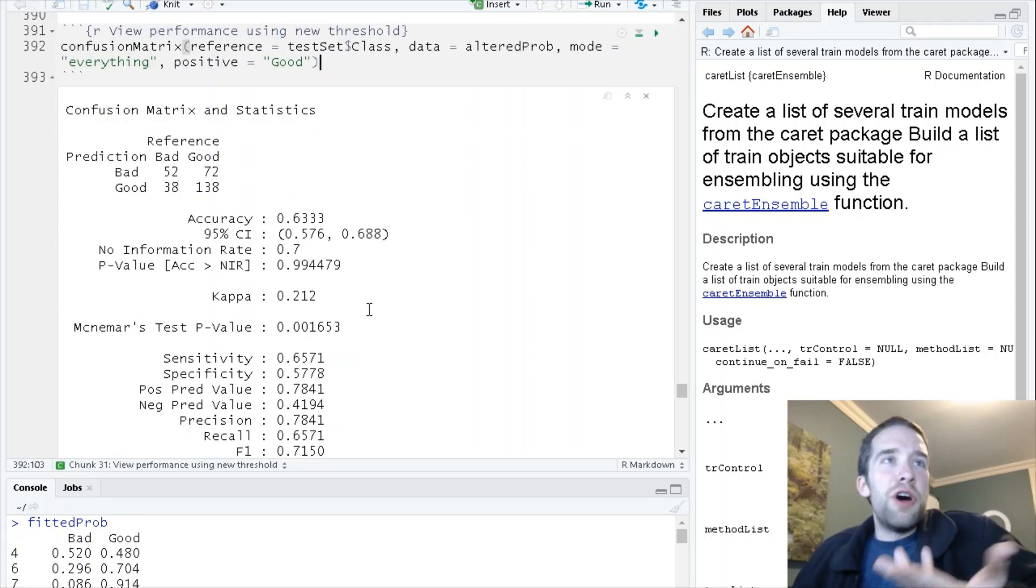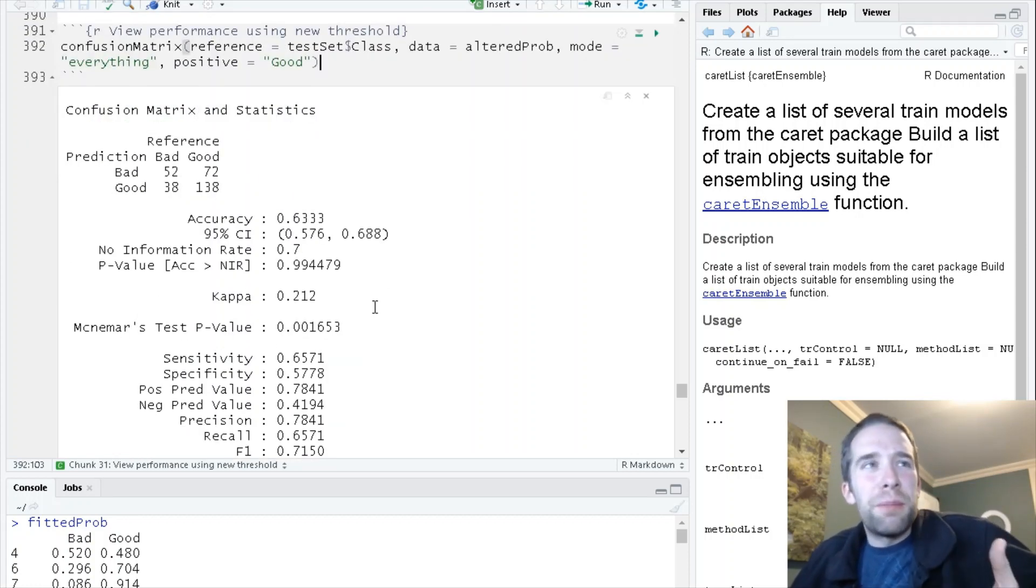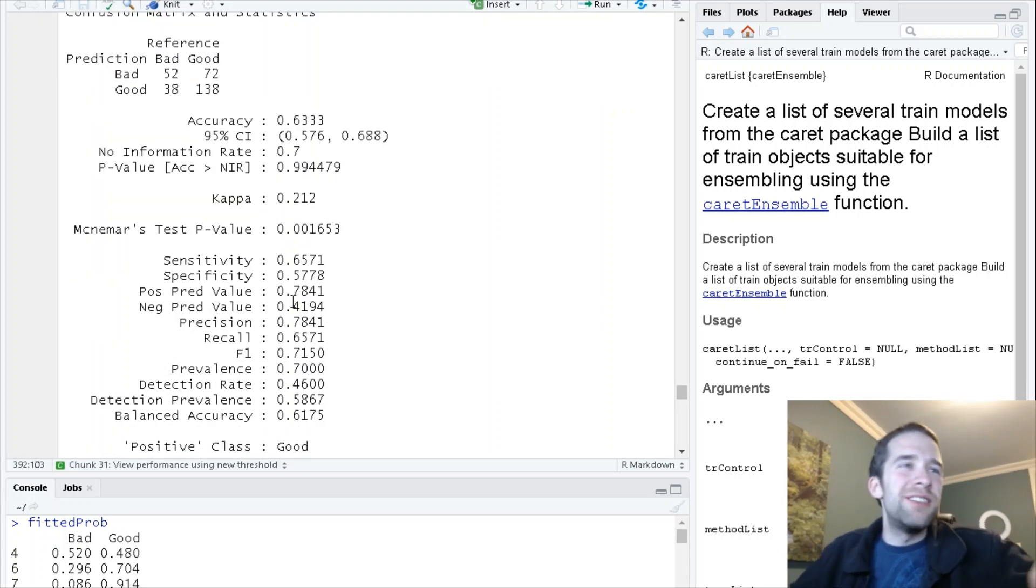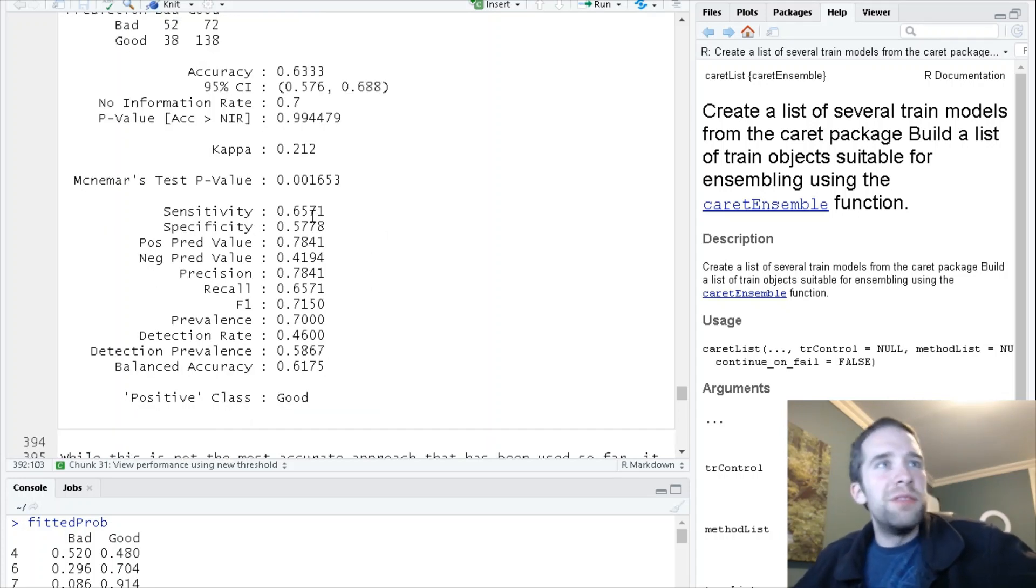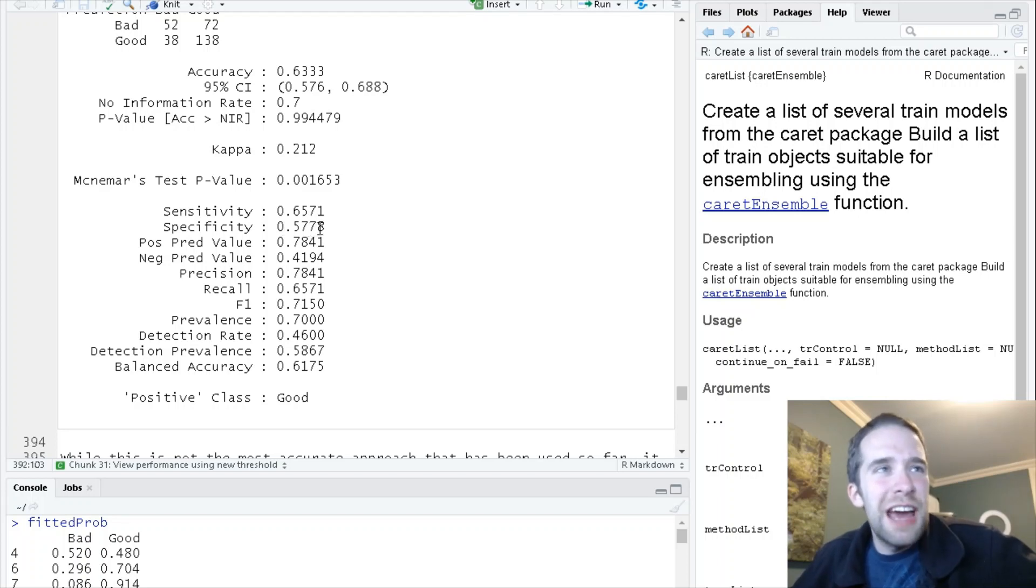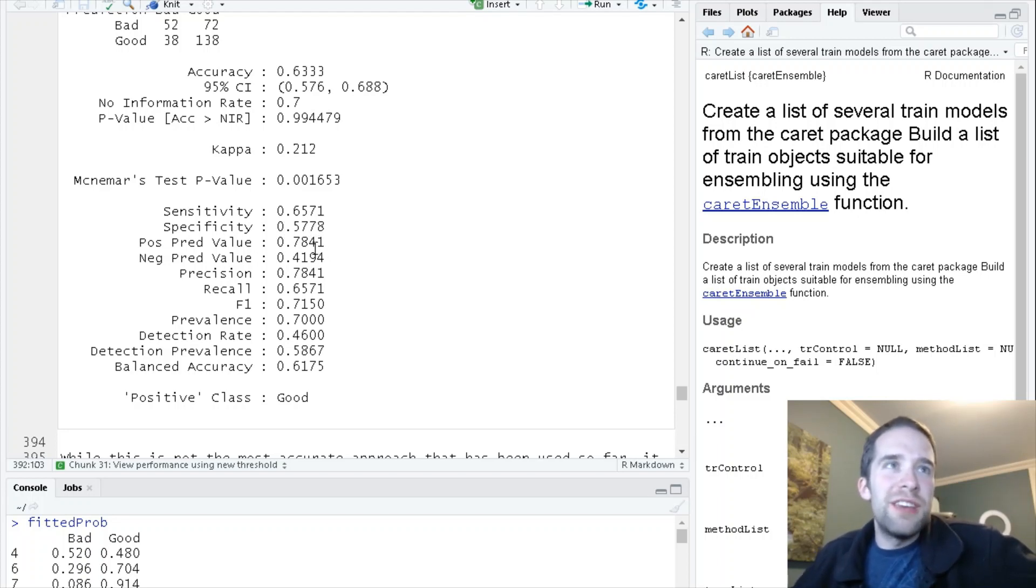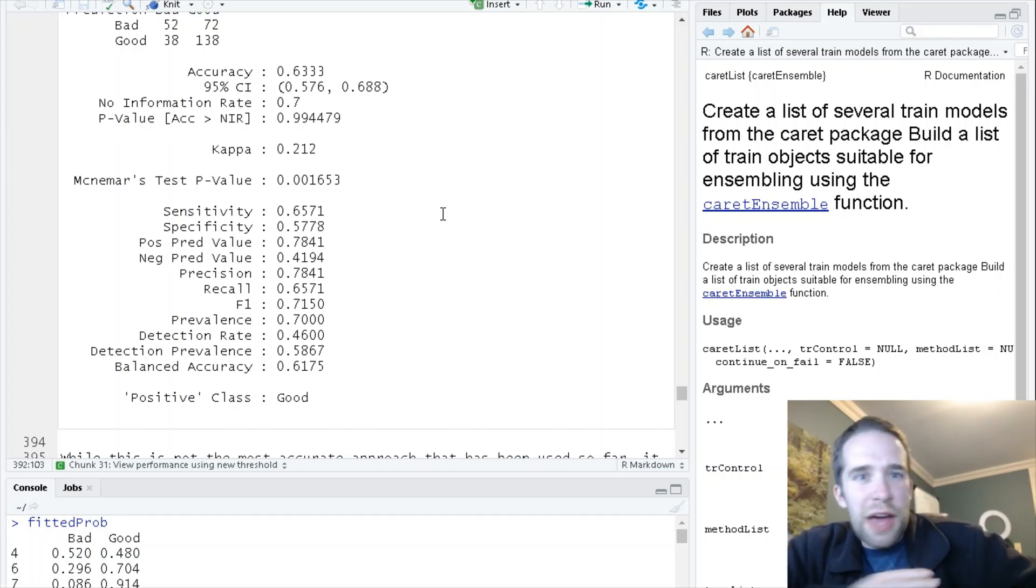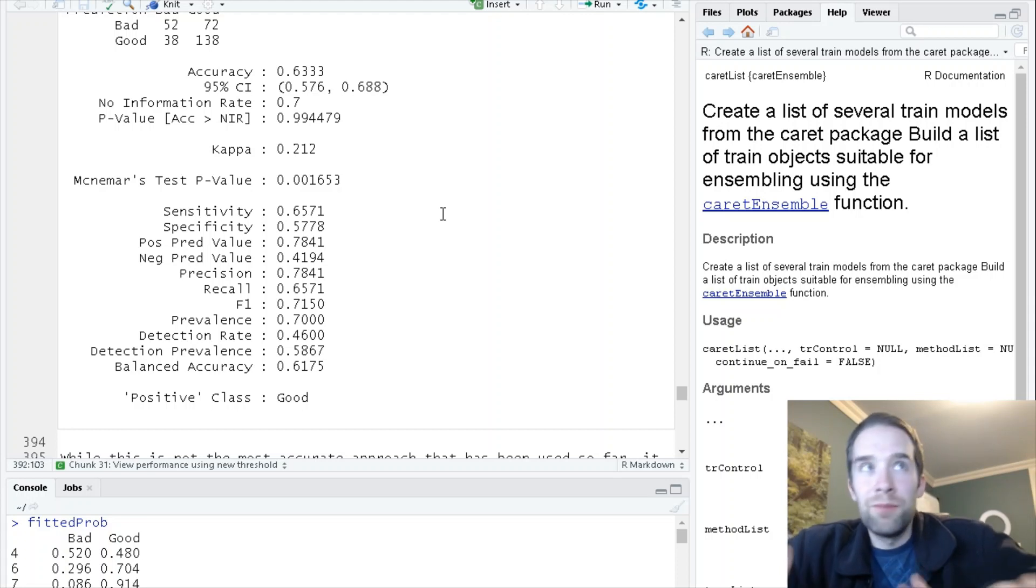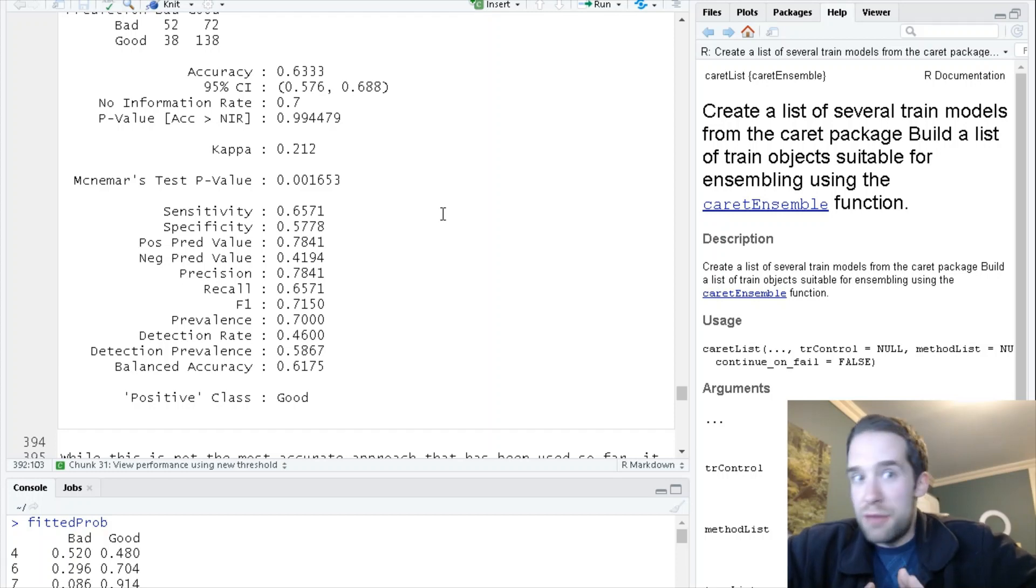We're actually going further down this approach where we're having less accuracy overall but a better balance between sensitivity and specificity. Now we have a sensitivity of 0.657, specificity is 0.5778, and the positive predictive value is 0.7841. For these first three things that I look at right off the bat, all of them for the first time in this exercise are greater than 0.5, so I think that's good.